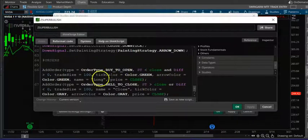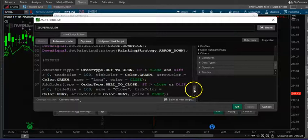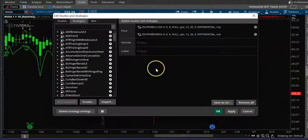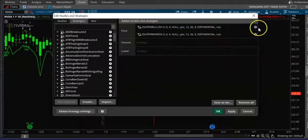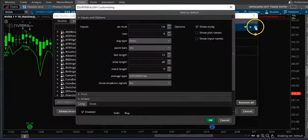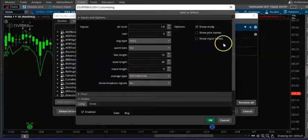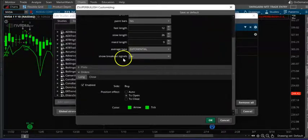In the script, I changed the quantity to 100 so that you buy 100 stocks instead of one — that's the only change I made. There are two scripts: one is bearish and one is bullish. If you want to change some of these indicators you can, but it's better to leave them at their defaults.